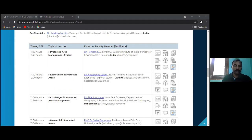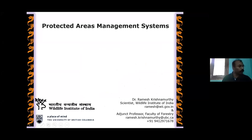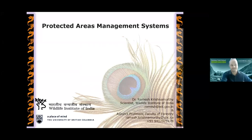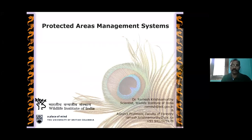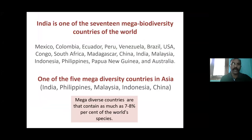Thank you, Dr. Pradeep. Greetings to all of you for participating in this session. I'll share the screen — can anyone confirm whether it's visible? Yes, it is visible. I have about 25 minutes and I'll try to finish so we can have more time for discussion. My lecture is about protected area management systems — I'll give an overview of how things are and what systems are in place, including a historical and current perspective.